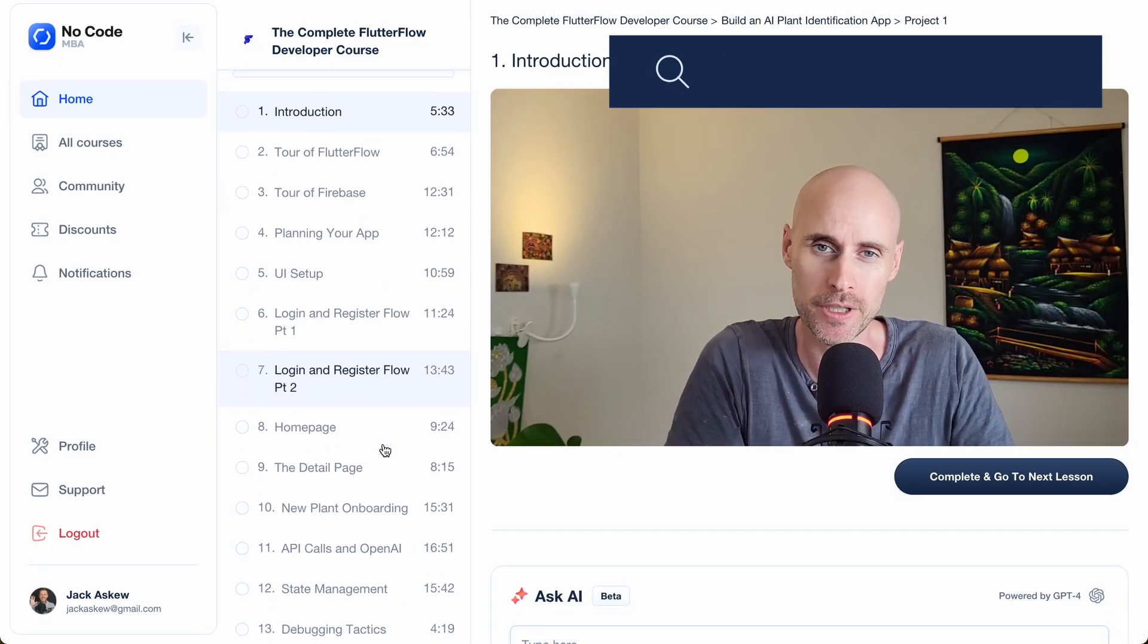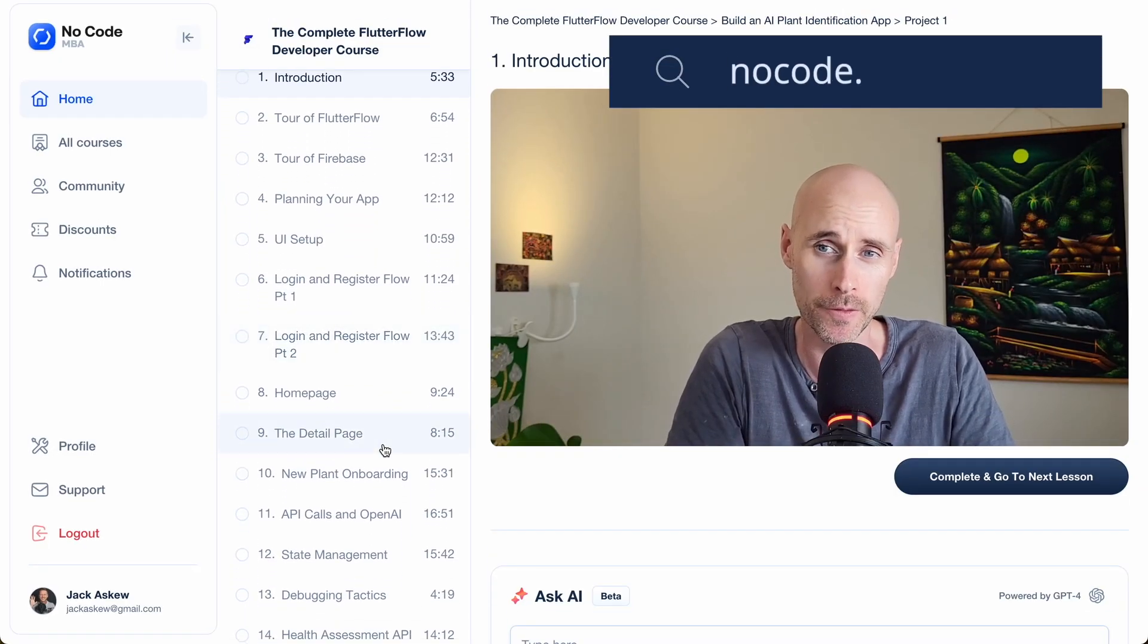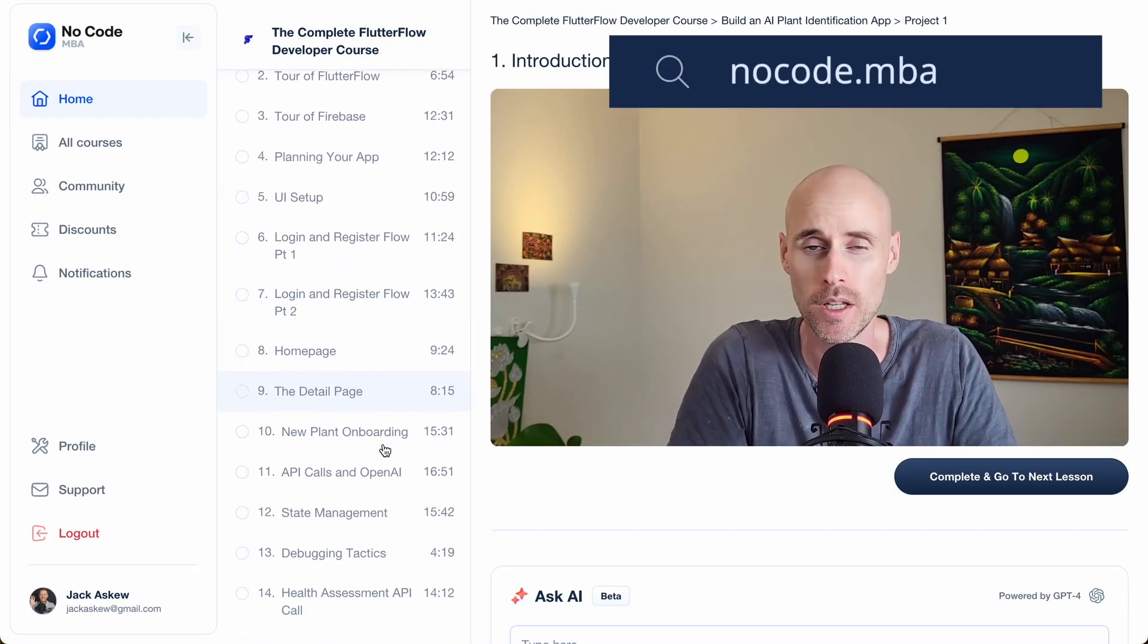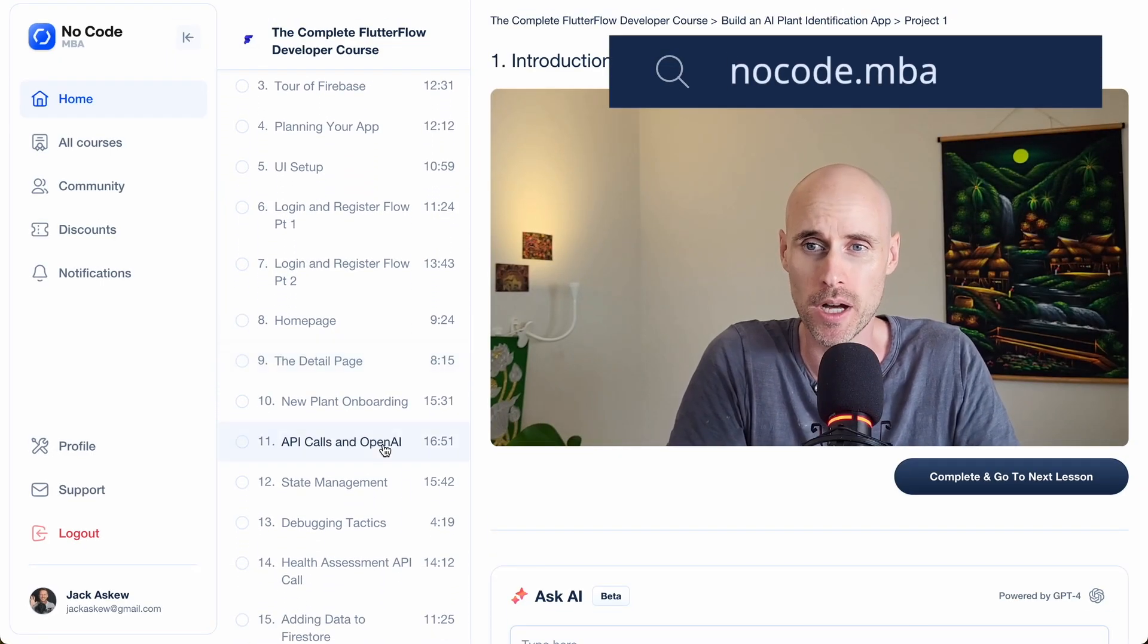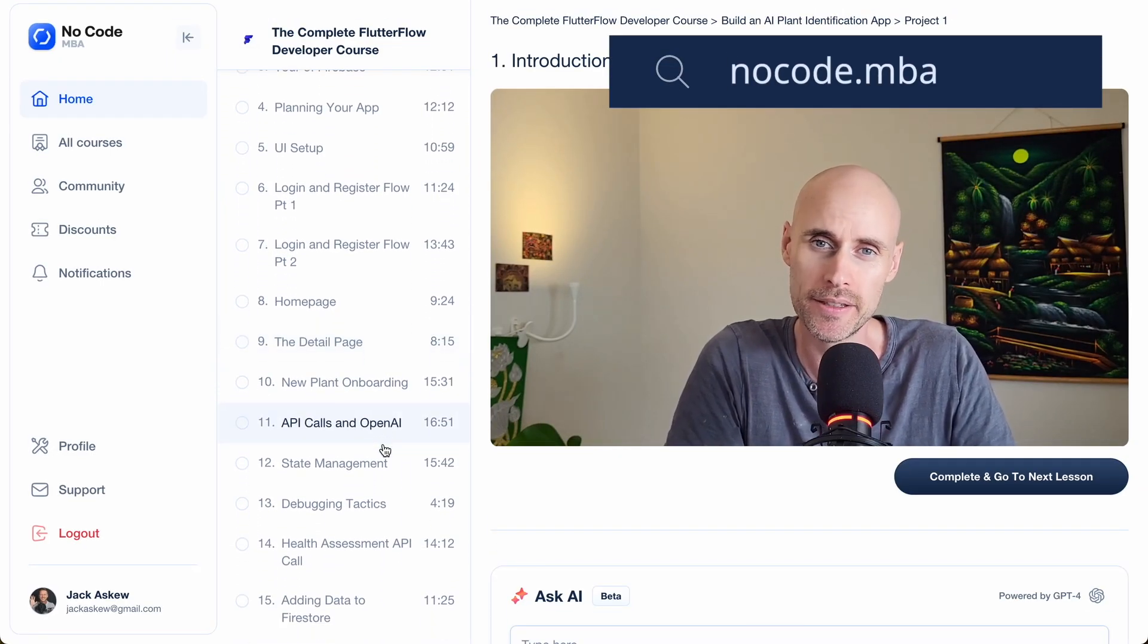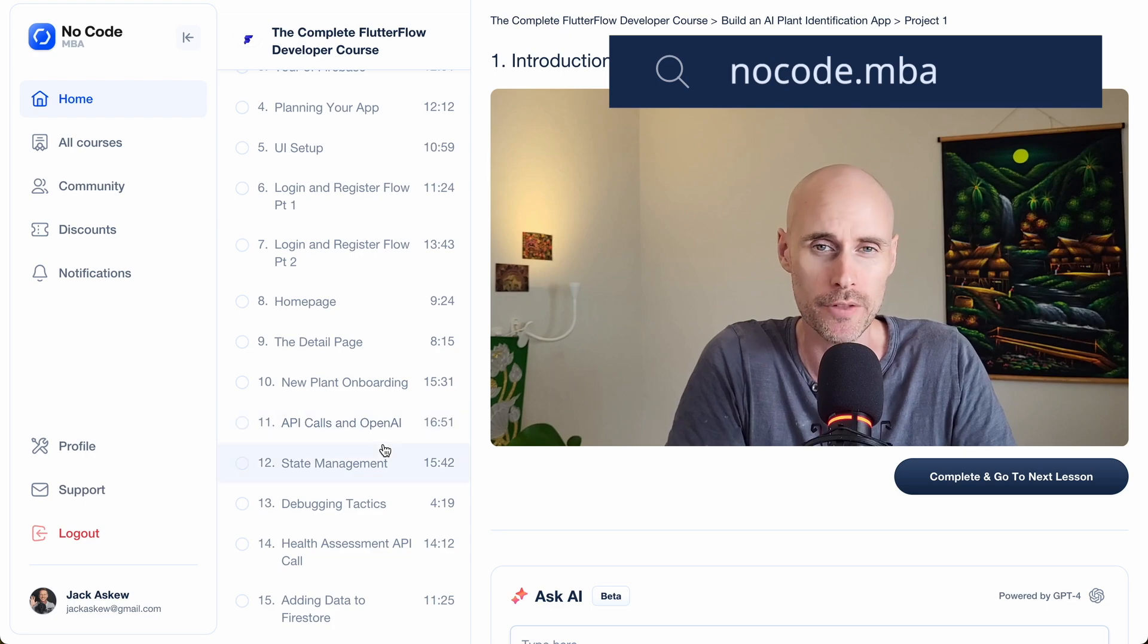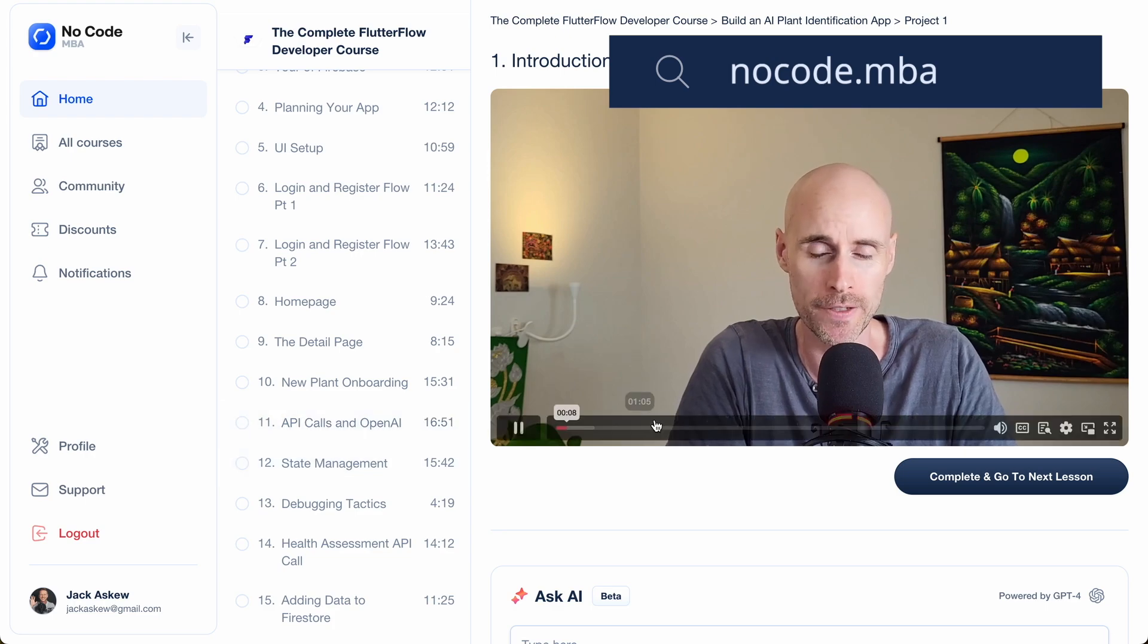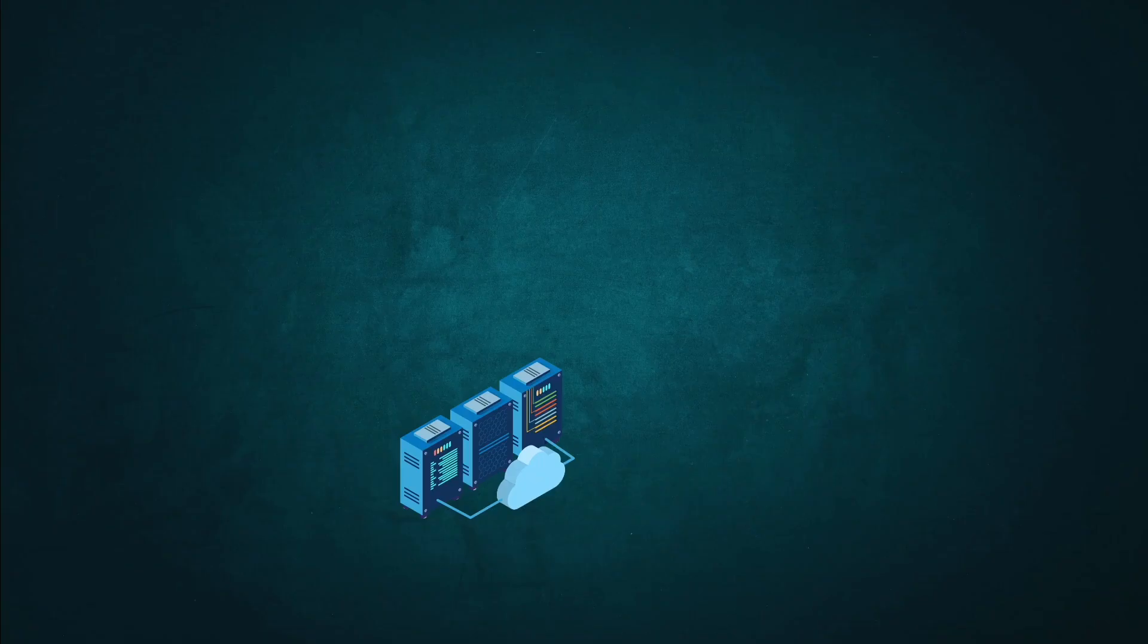The following is taken from the course Building AI Plant Identification App, which is on nocode.mba. There are two fundamental components to your mobile application.